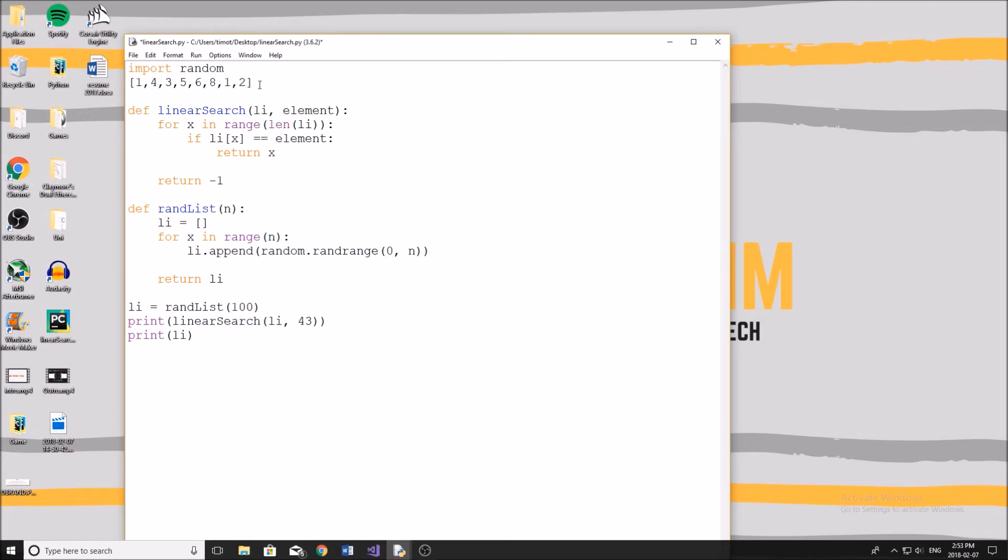Now this actually works in the reverse order though. What if the element we're looking for is one? Well, we only have to look through one element before we find that element because it's right there. So that's obviously going to be extremely fast. And if we get that, we're extremely lucky.